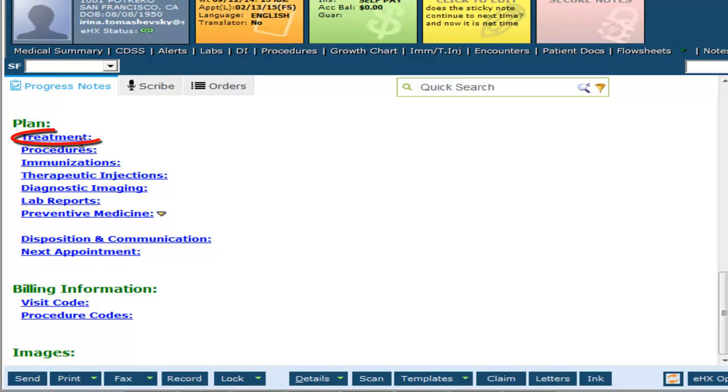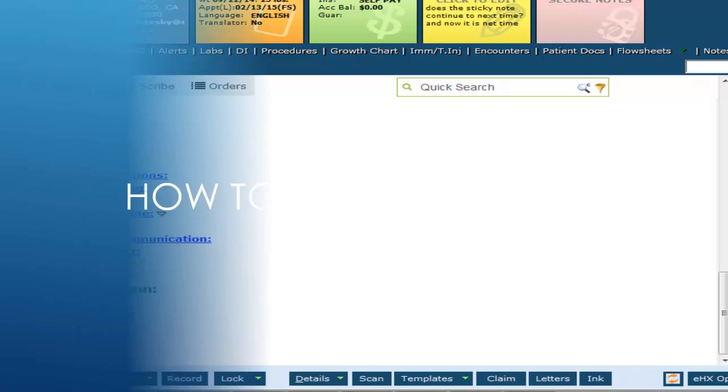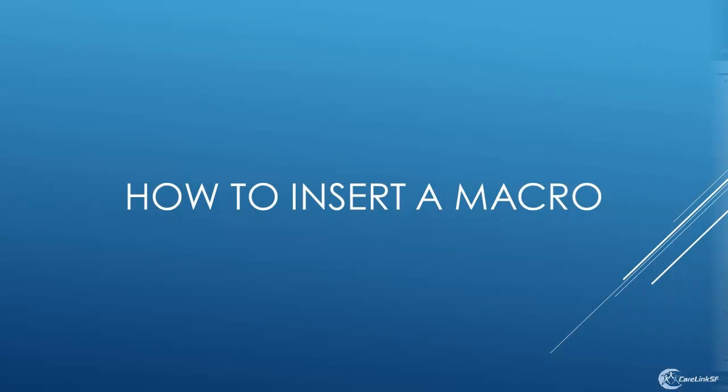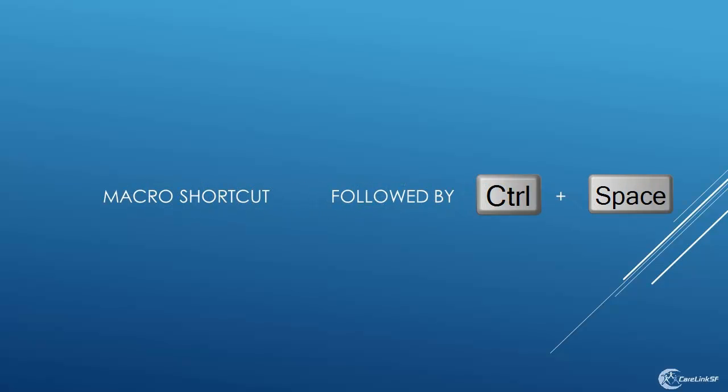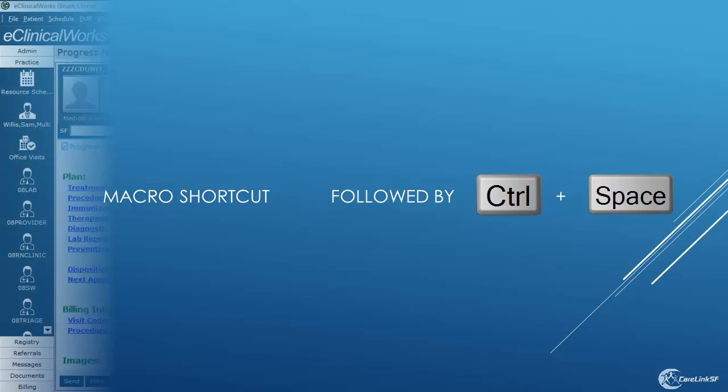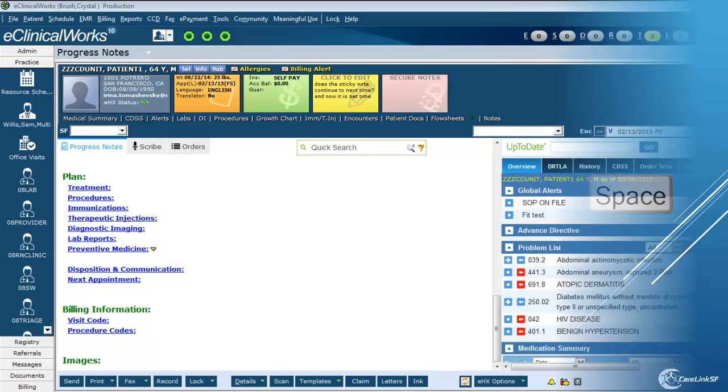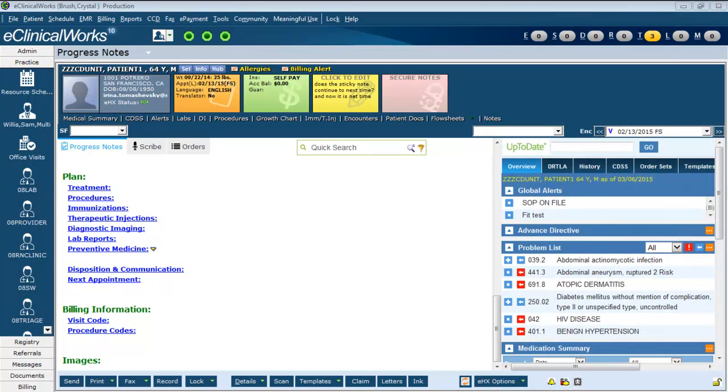Treatment and Procedure. How to Insert a Macro. Type in the shortcut for your macro and Control Space at the same time.